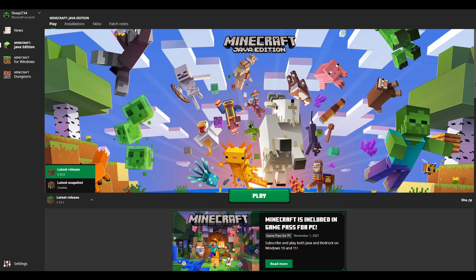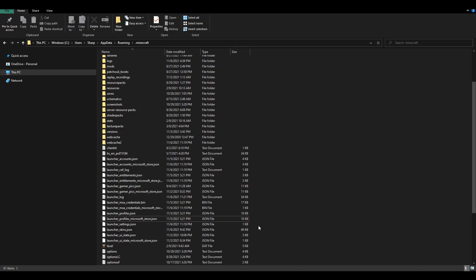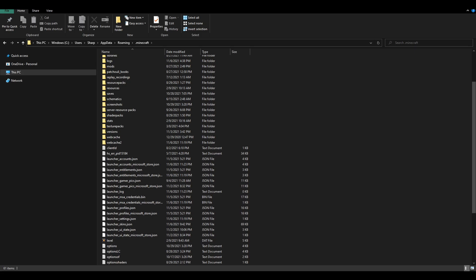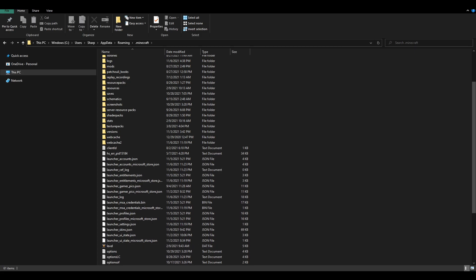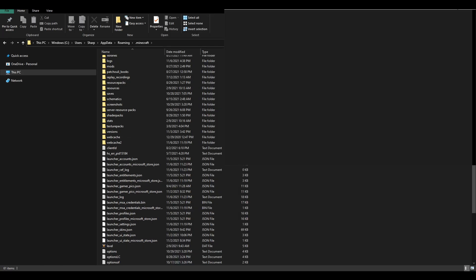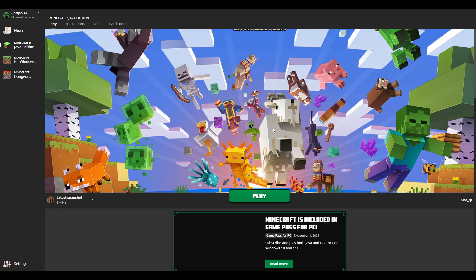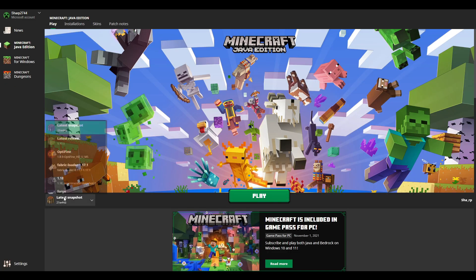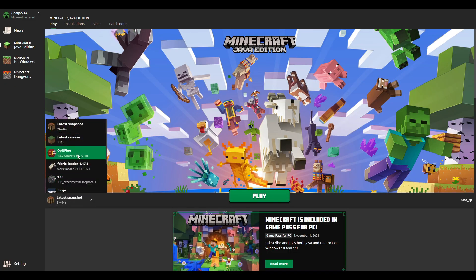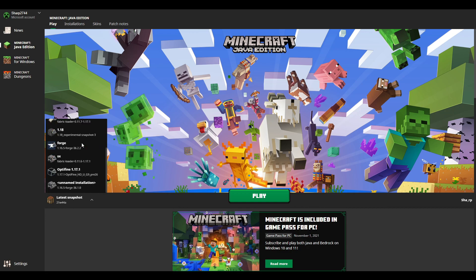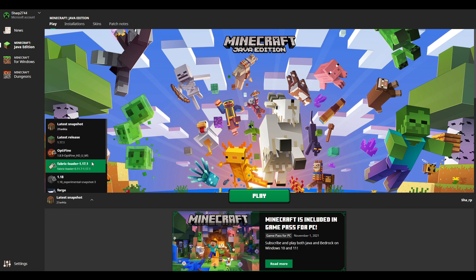So, when I actually close out of this and reopen it, it should show the new presets, or technically the old presets. So, let me open it up. As you can see, it is loading in, and when we click over here, we will have all the old presets that I had before.